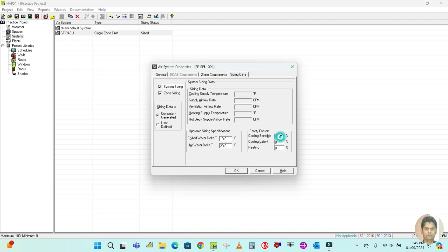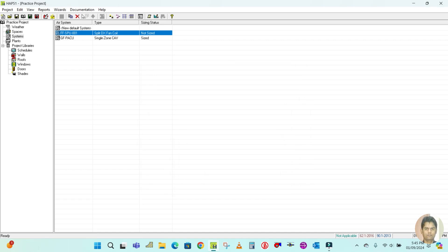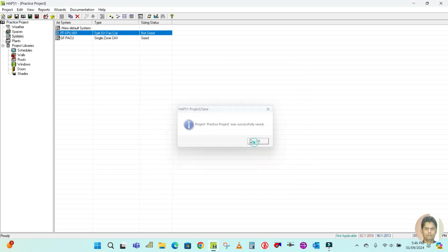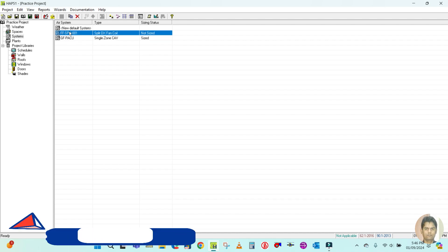For the safety factor, in general practice we keep 10% sensible and 10% latent heat. Click OK and save the project.